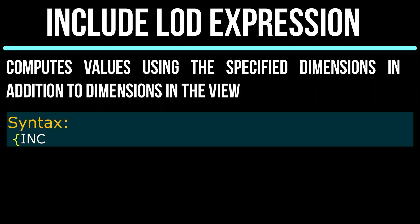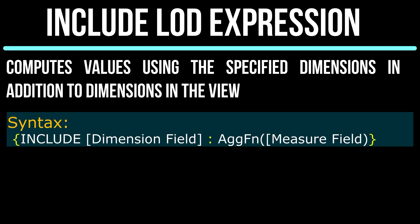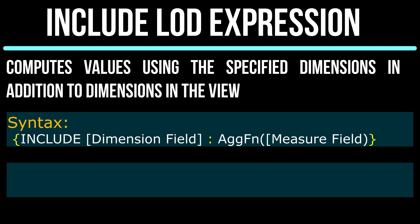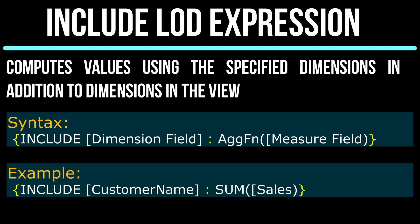The syntax is LOD expression is included in curly brackets as always. Include followed by colon and aggregated measure field. For example, include customer name sum of sales.